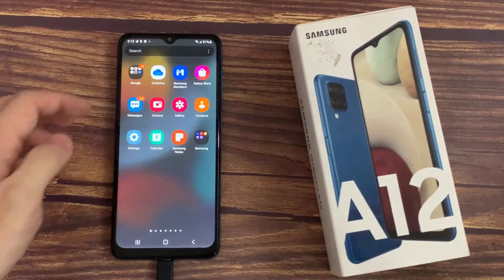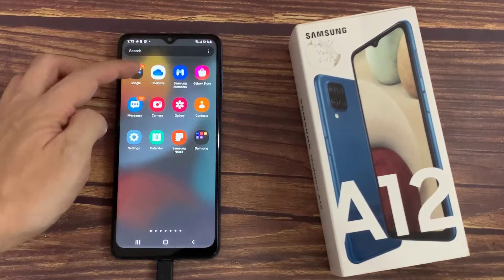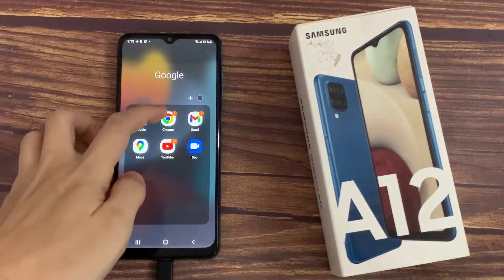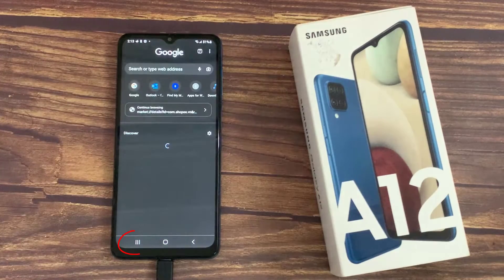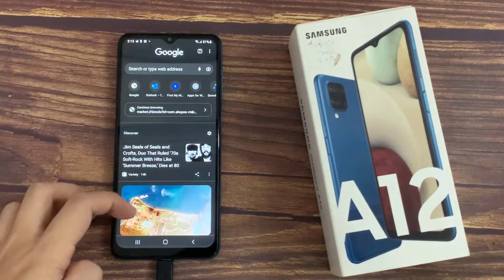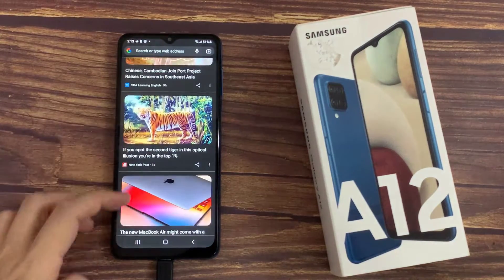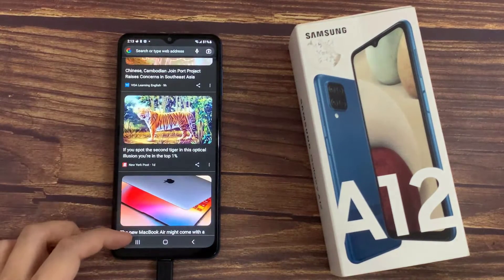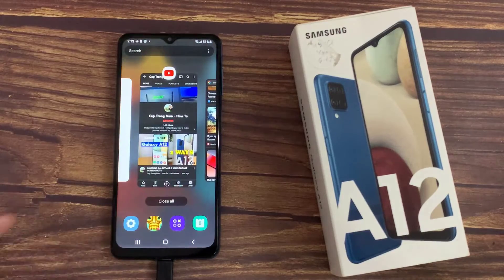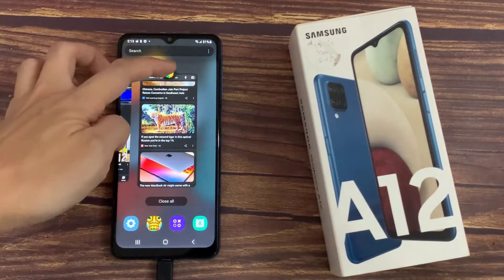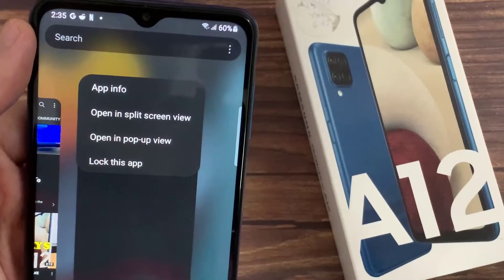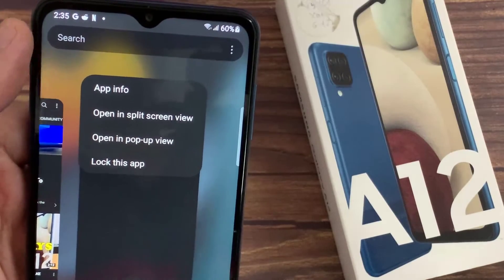First, open the app which you want to view in split screen. Then tap the recent button on the bottom left. Tap on the app icon you would like to view in split screen view, then tap open in split screen view.